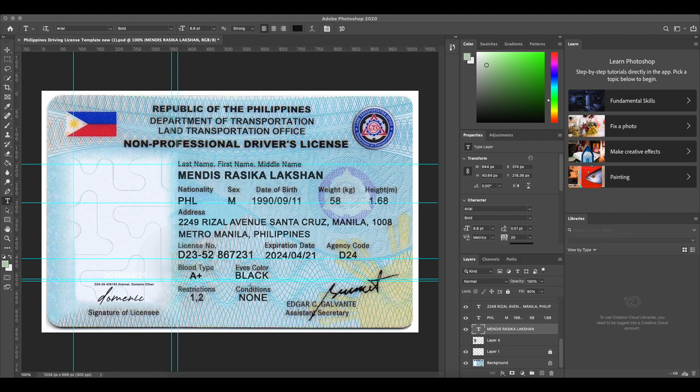I think I will show you how to edit it. I would like to edit it in Photoshop and PSD. If you want to edit it, I will show you how.